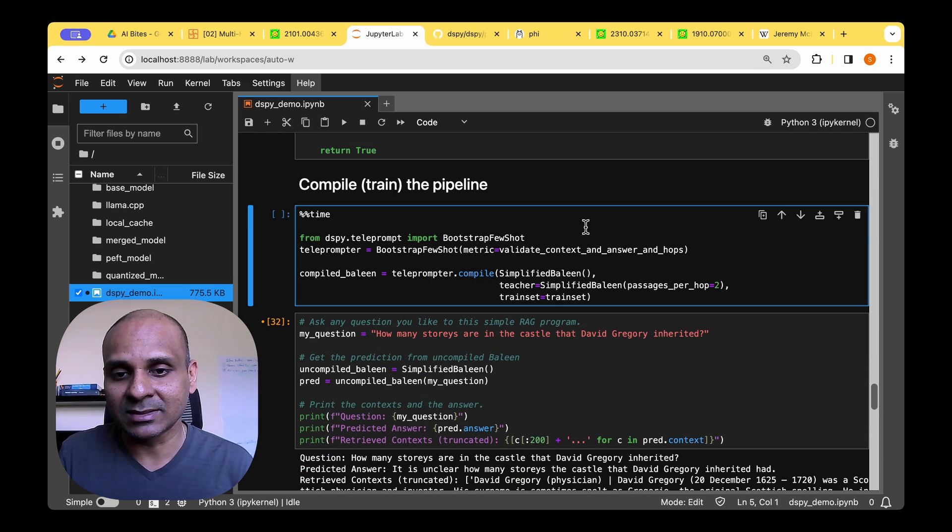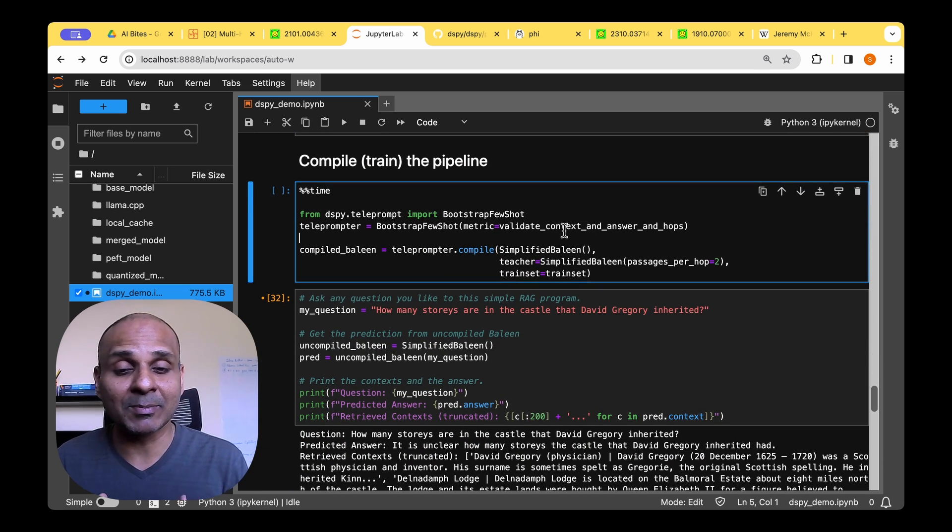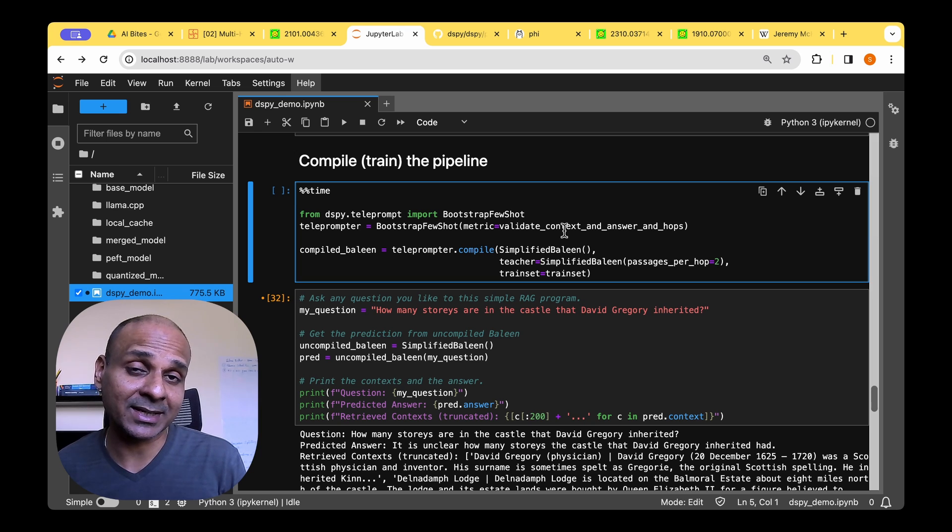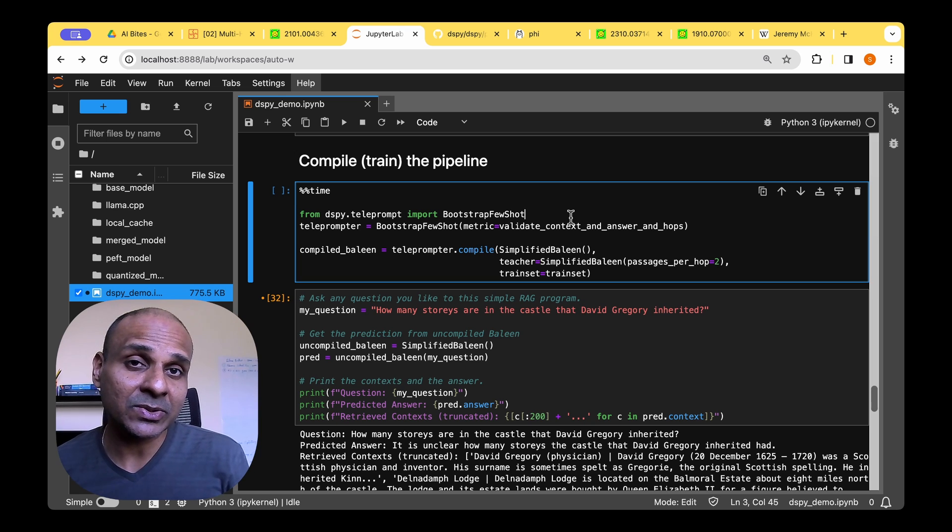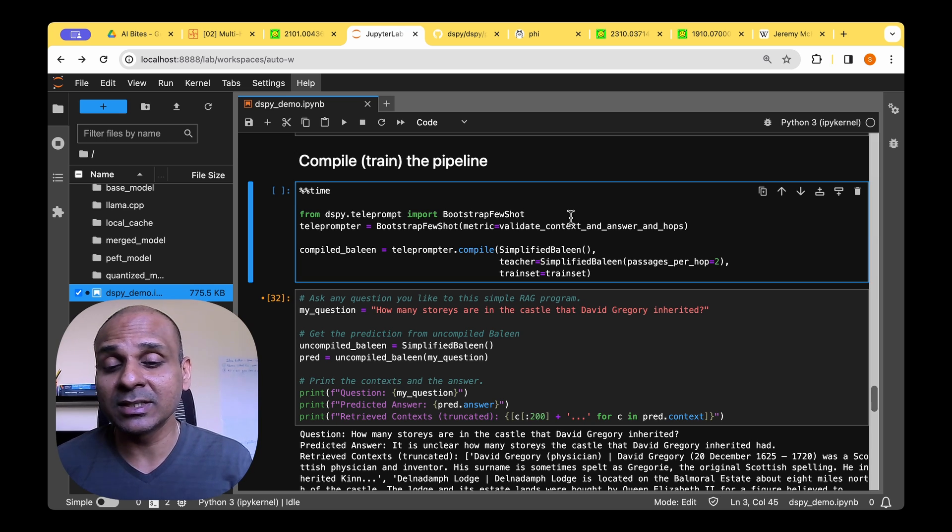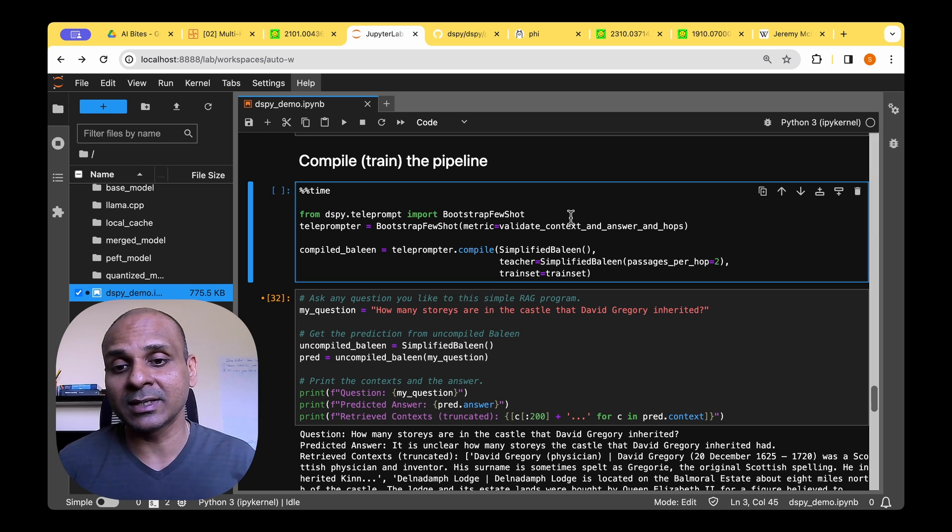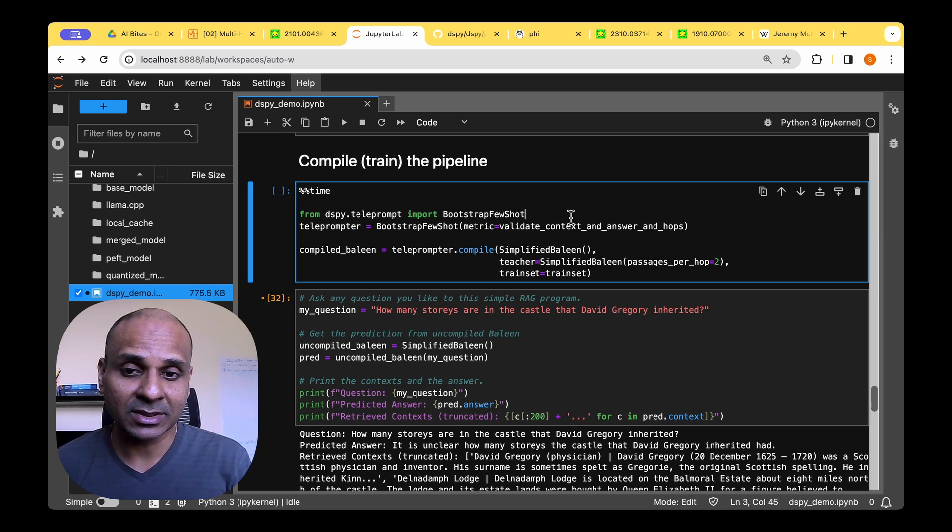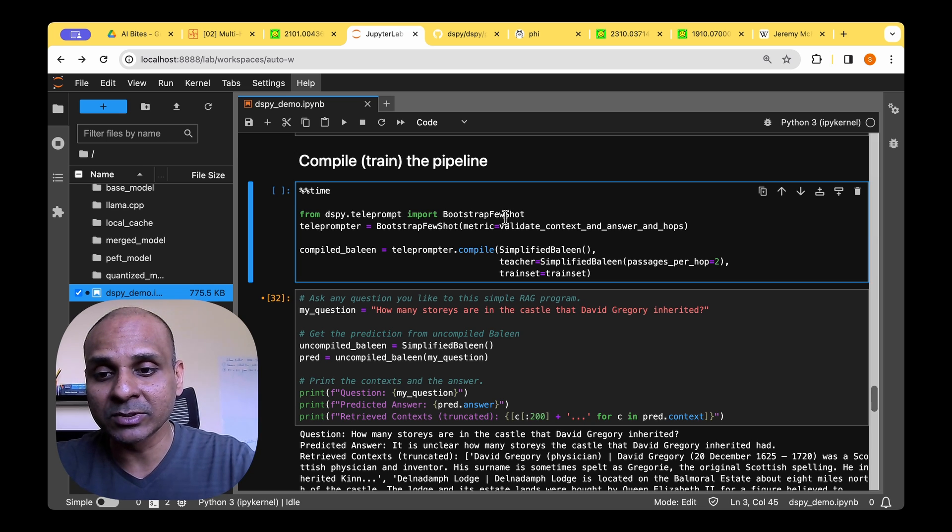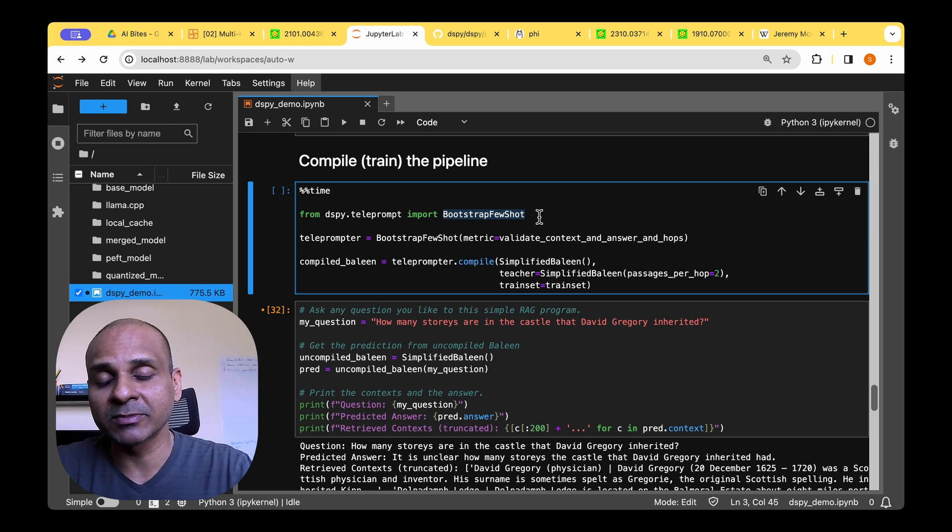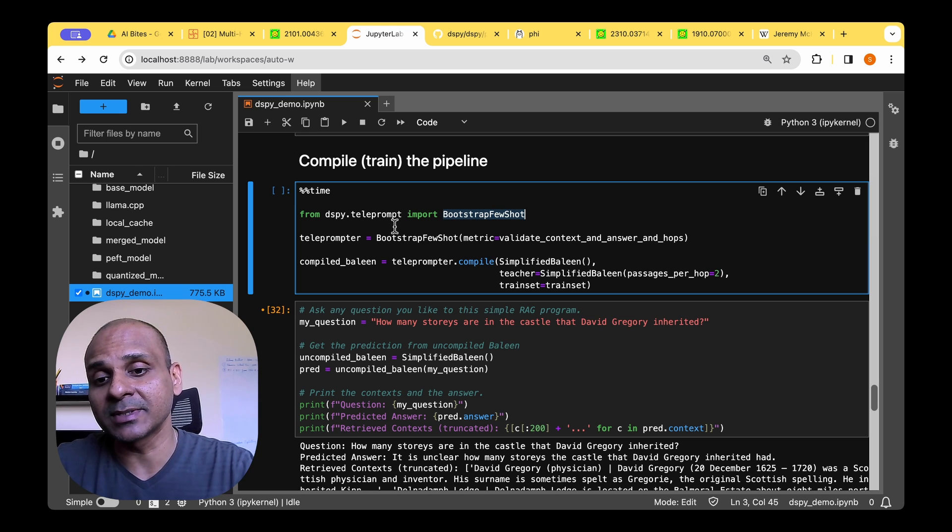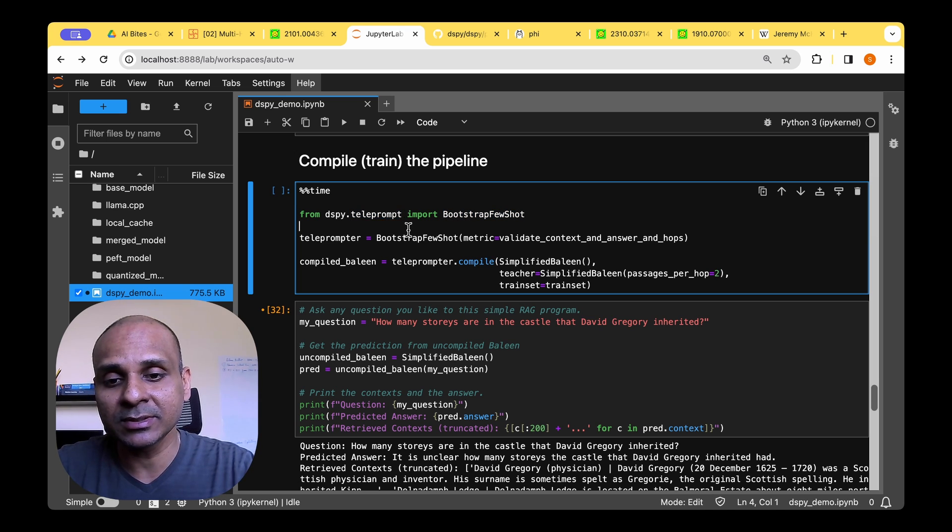So with that evaluation, we can proceed to compiling the pipeline. So compiling the pipeline is fairly straightforward. So we first need to identify what we are going to be using for the optimizer or the teleprompter. So we're going to be using bootstrap few-shot.